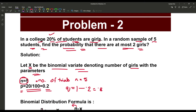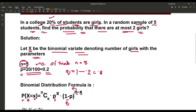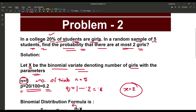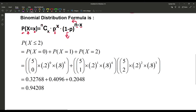The question asks us to find the probability that there are at most 2 girls. At most 2 means X ≤ 2, so there may be 0 girls, 1 girl, or 2 girls. Therefore, P(X ≤ 2) = P(X=0) + P(X=1) + P(X=2).